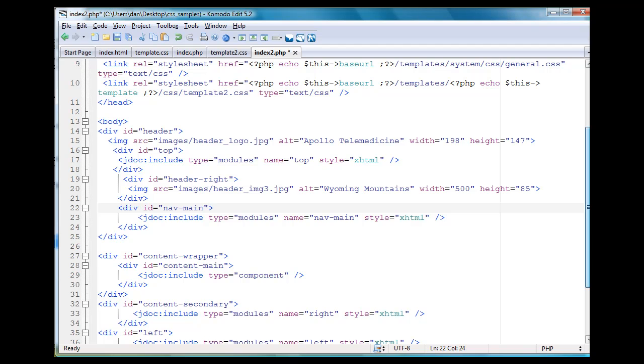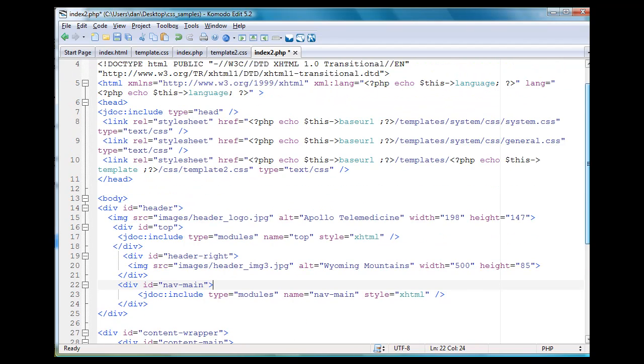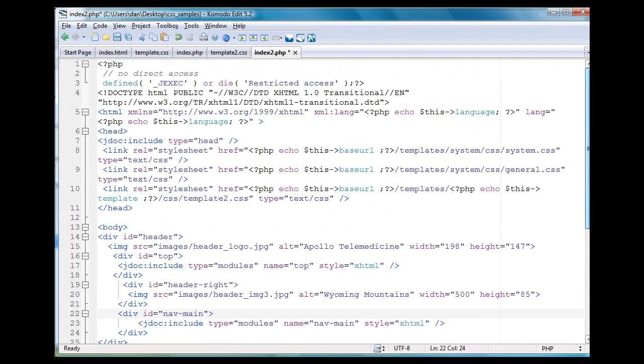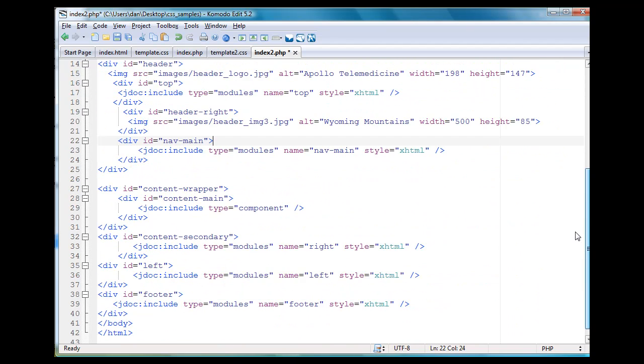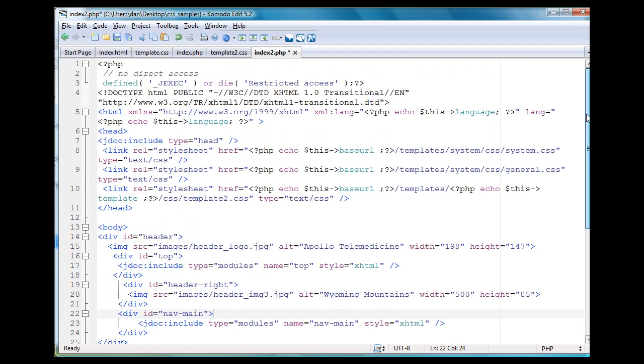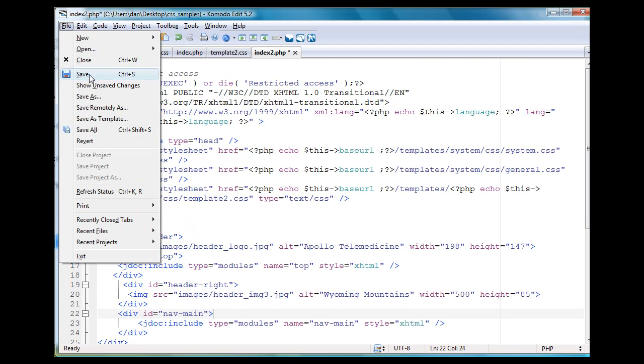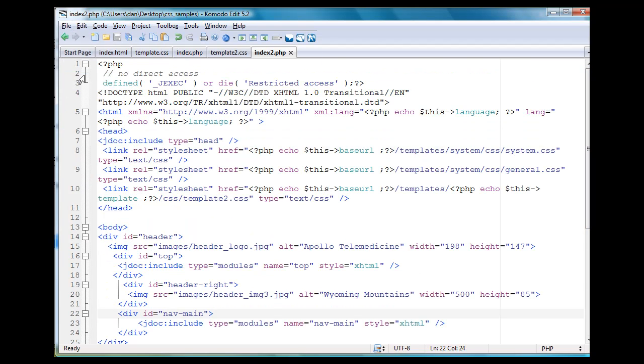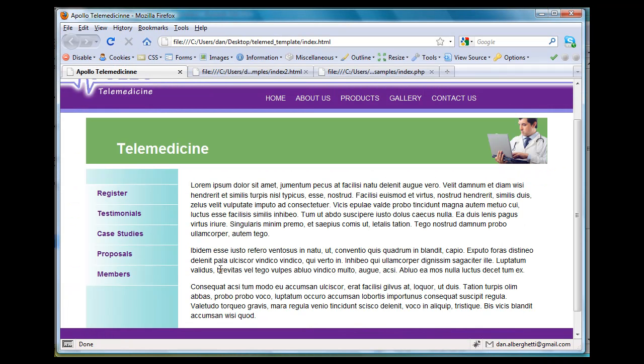All right. That's looking pretty good. I'm happy with that. So I'll say file, save. Now if we look at it in the browser, it's going to be all messed up, okay?